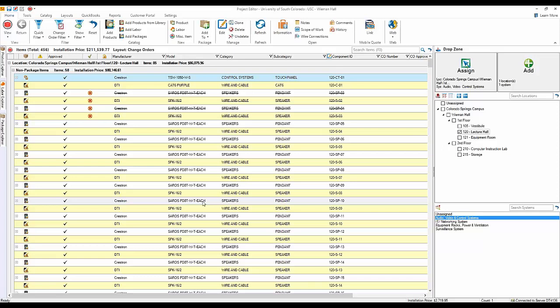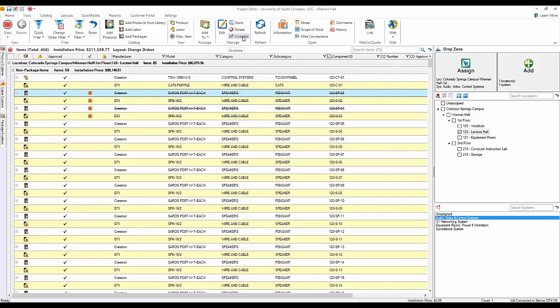Also, what if you change your mind about marking something for deletion? We have a new Undelete feature that only applies to items marked for deletion. If you choose this, it puts the item back as approved and removes it from any pending change orders.